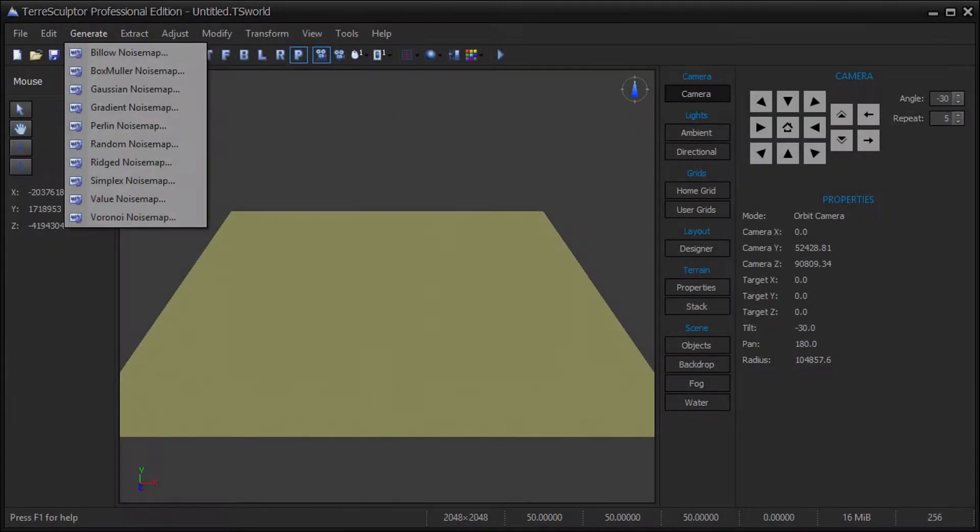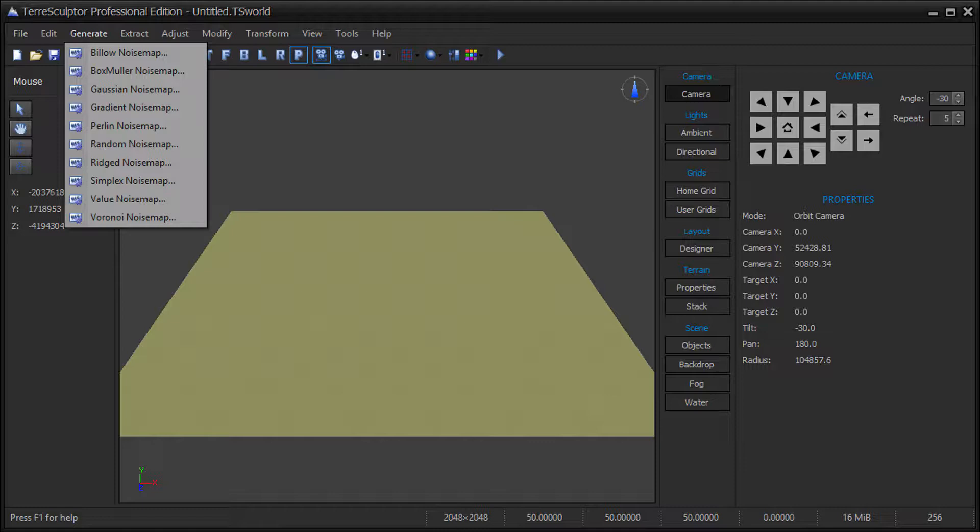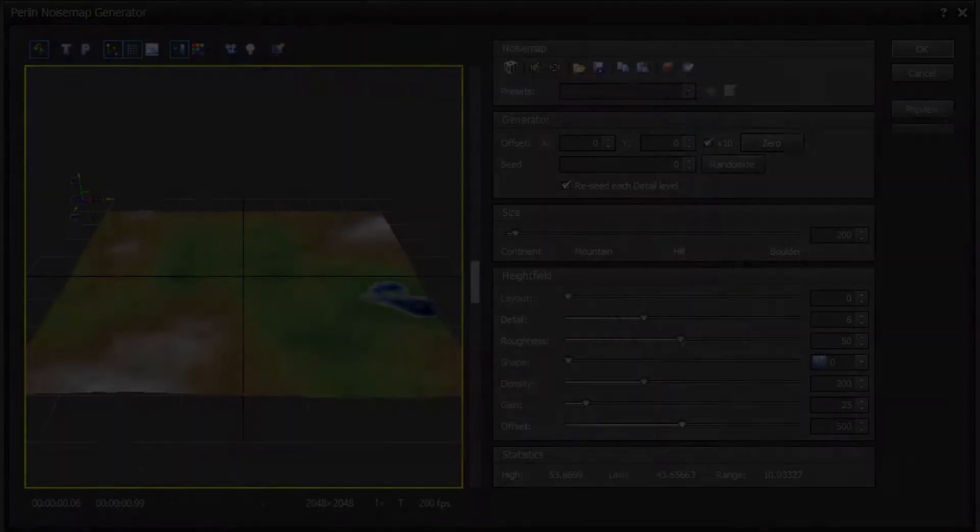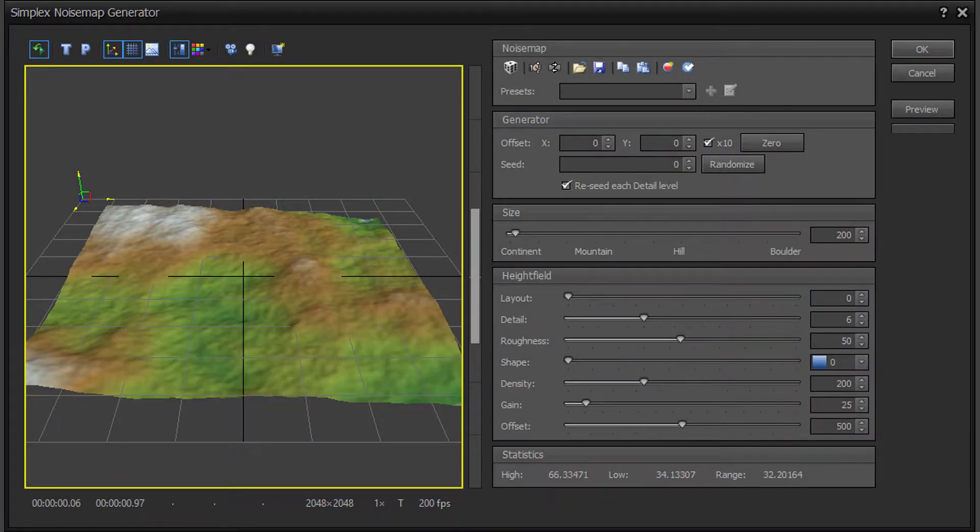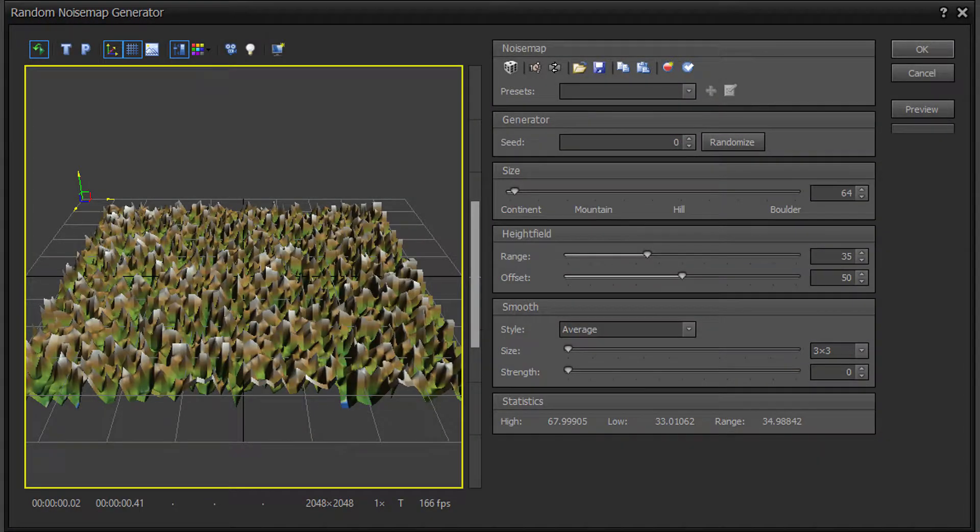On the Generate menu, choose the type of generator that you would like to use. Generators are available in a number of types, including Perlin based, Simplex based, Random Number based, and many others.